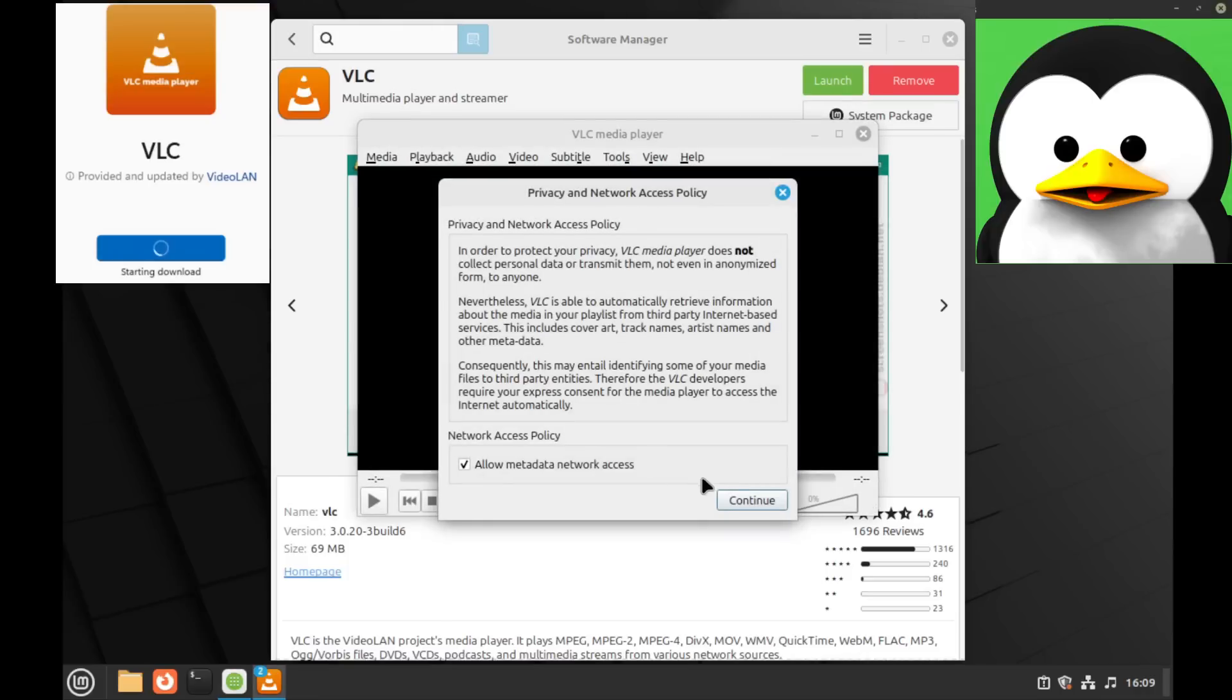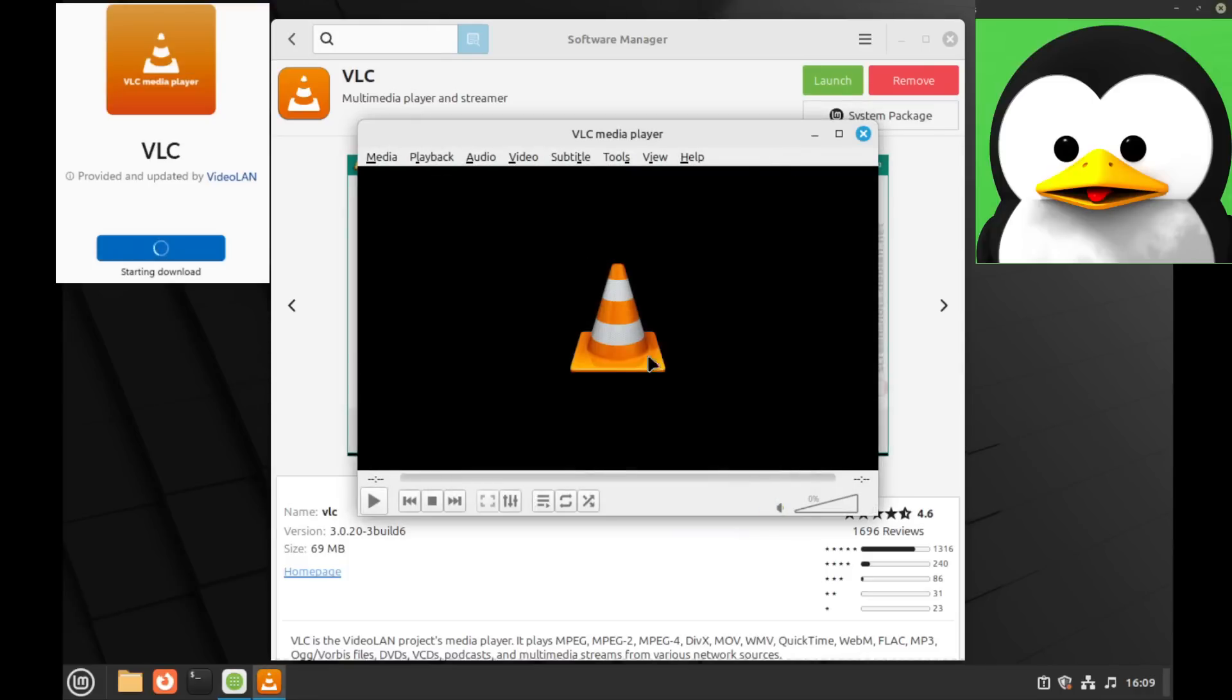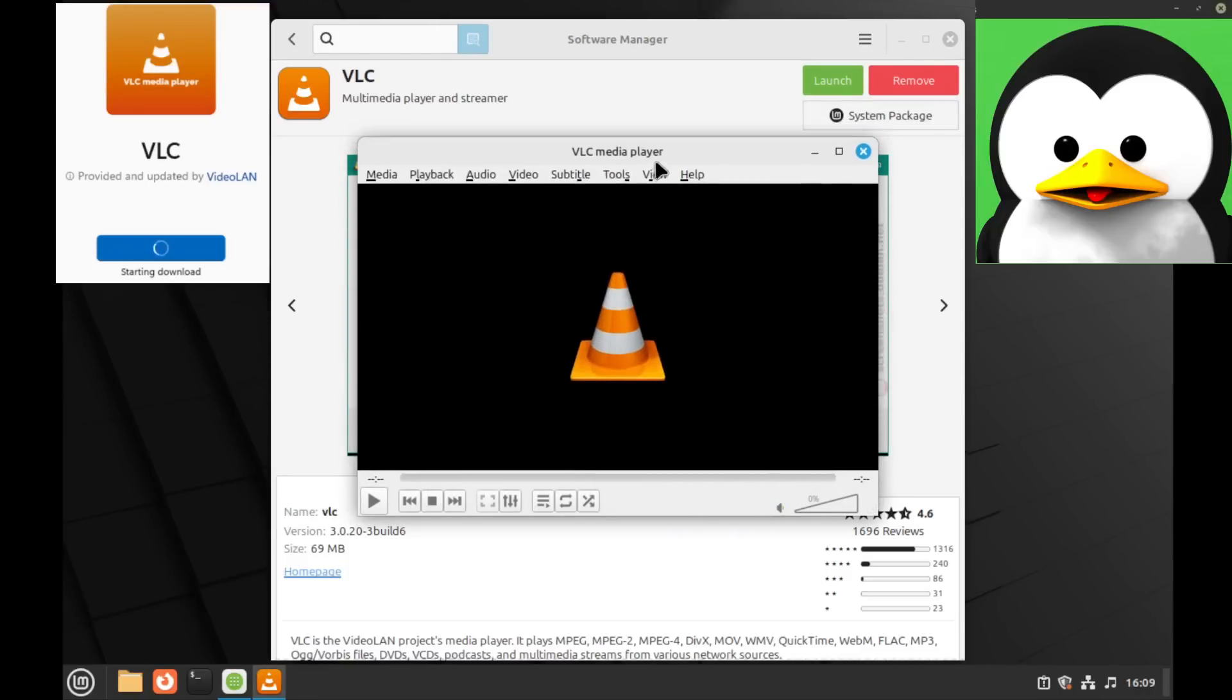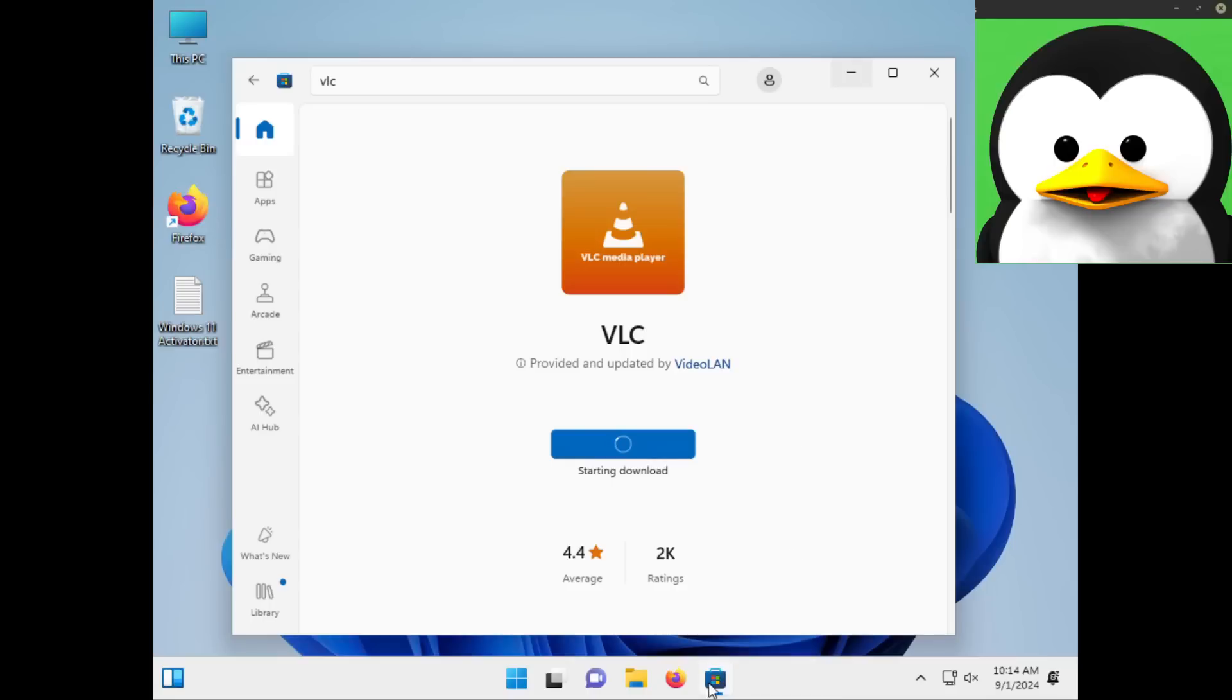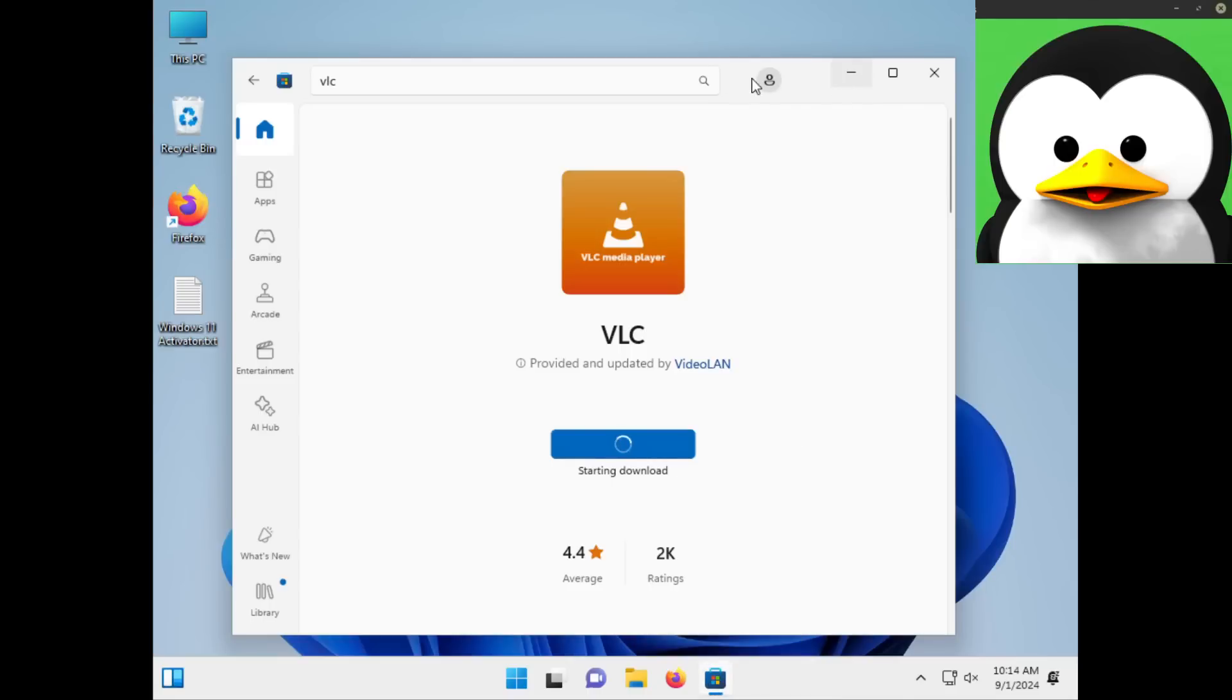Will Linux win the battle of installing VLC? Yeah, it will. It just installed it and it works perfectly well. What the actual fuck, Windows?